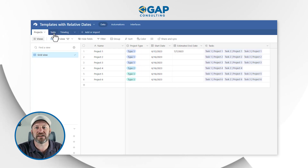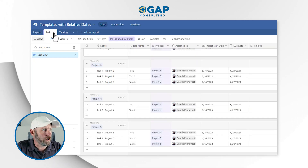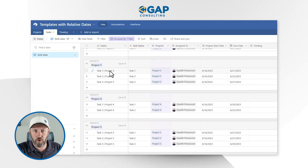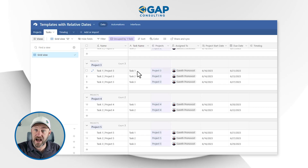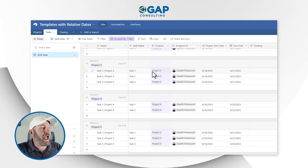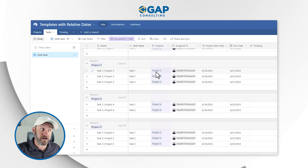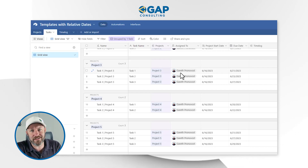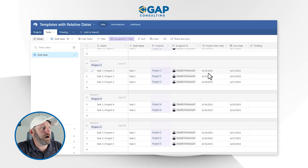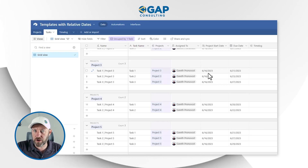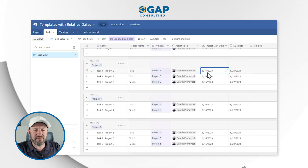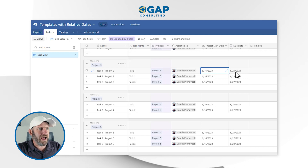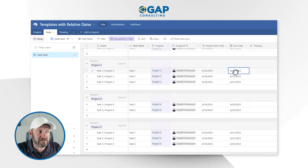Let's flip into our tasks — this is the second layer. In my tasks, I have the name of the task, which is just a formula combining the task name and the project. Here's our link back to projects, and a task is assigned to someone — in this case, just me. And then I've got a project start date that I'm able to look up from the project level, and I also have a due date for this specific task.